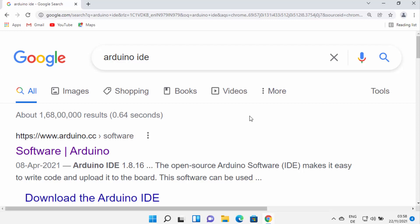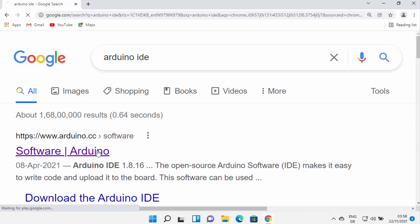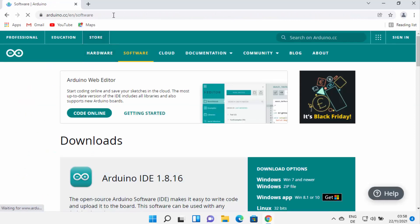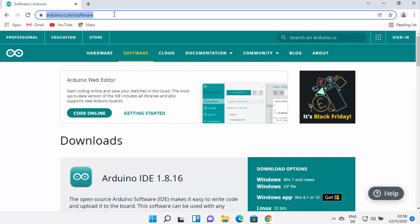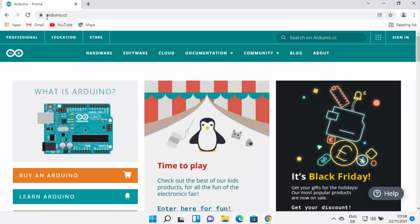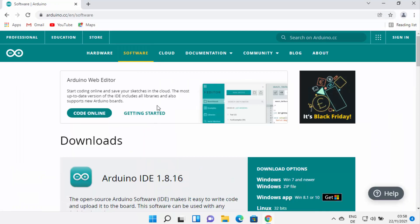First of all, open your favorite browser and search for Arduino IDE. The first link which will appear will be from arduino.cc/software. I'm going to click on this link — I'll provide this link in the description so you can directly come to this website. If you are on the main page of arduino.cc, you can click on Software here.